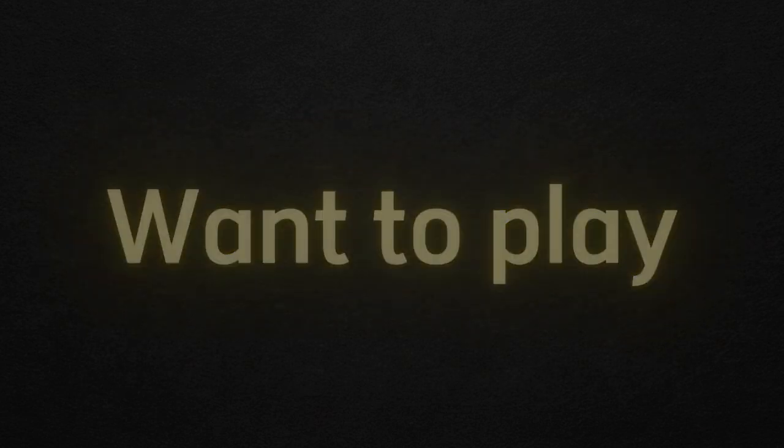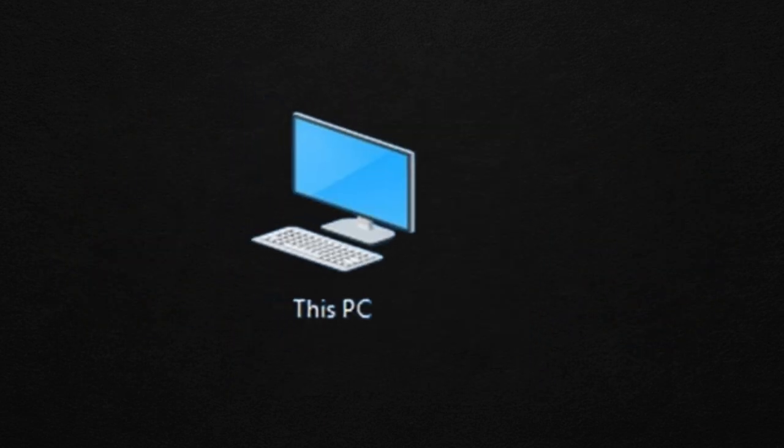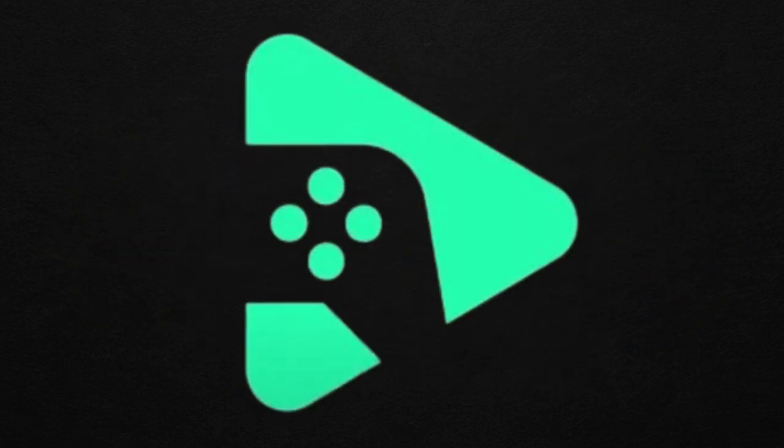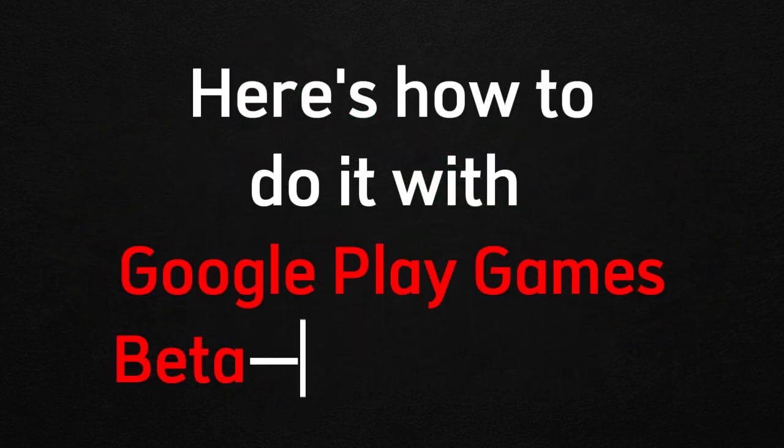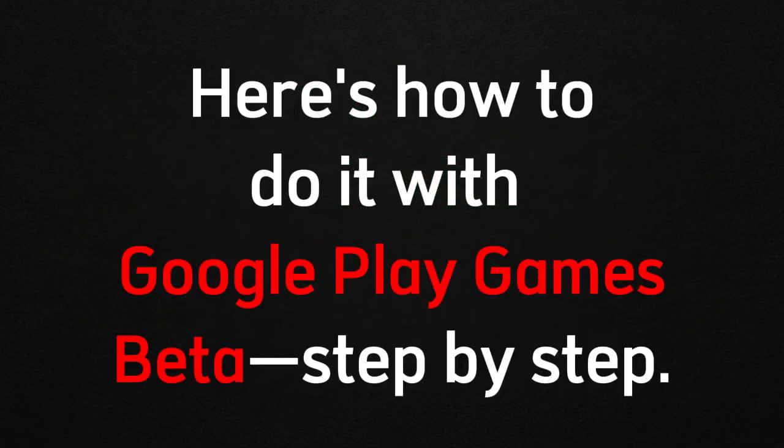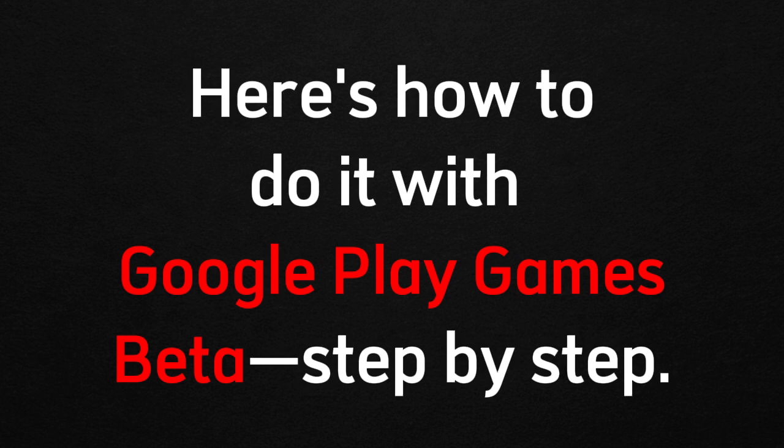Hey gamers, want to play Delta Force on your PC using Google Play? Here's how to do it with Google Play Games Beta, step by step.